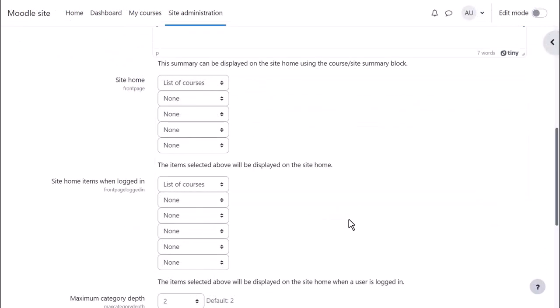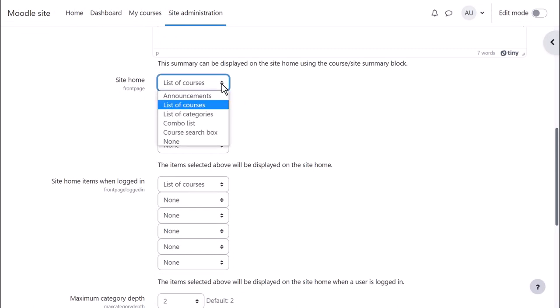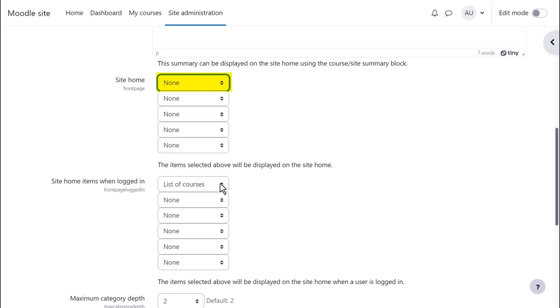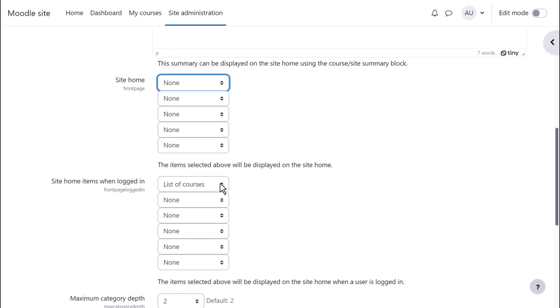You can then decide what to show on your front page for non-logged-in and logged-in users. You can show the same for both or you can show nothing except your summary and perhaps an image. We'll show nothing for non-logged-in users and a list of available courses for logged-in users.